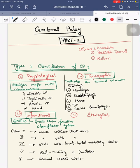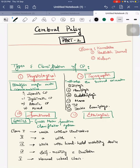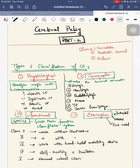In your diagnosis you have to use all classifications — physiological, topographic, and functional — stating whether it is diplegia, hemiplegia, or quadriplegia and whether the child falls under Class 1, 2, or 3. In etiology, we have prenatal, natal, or postnatal causes.